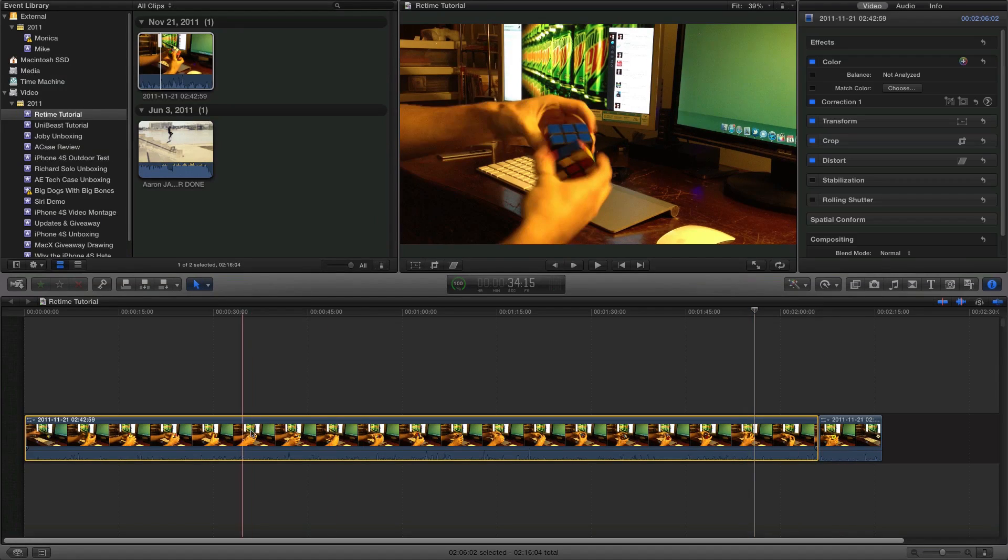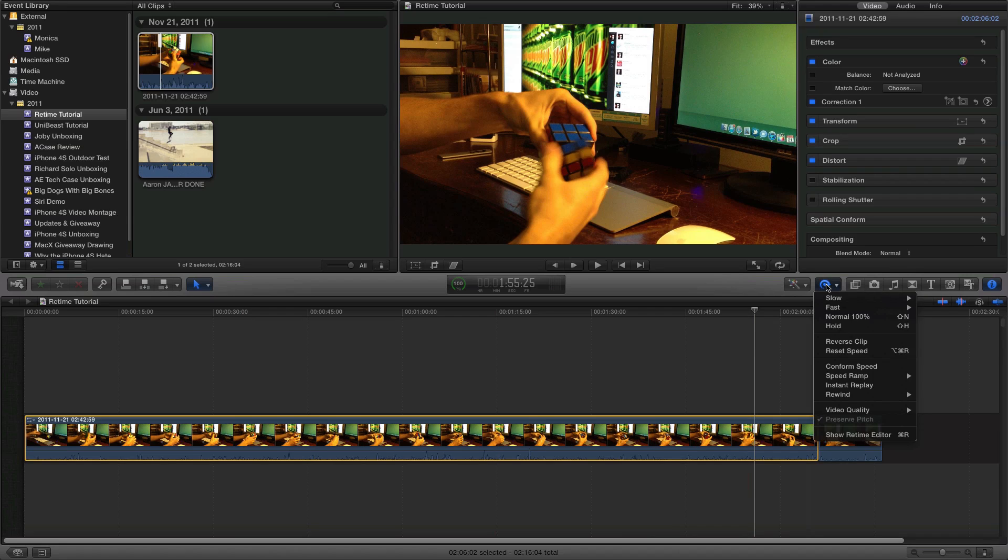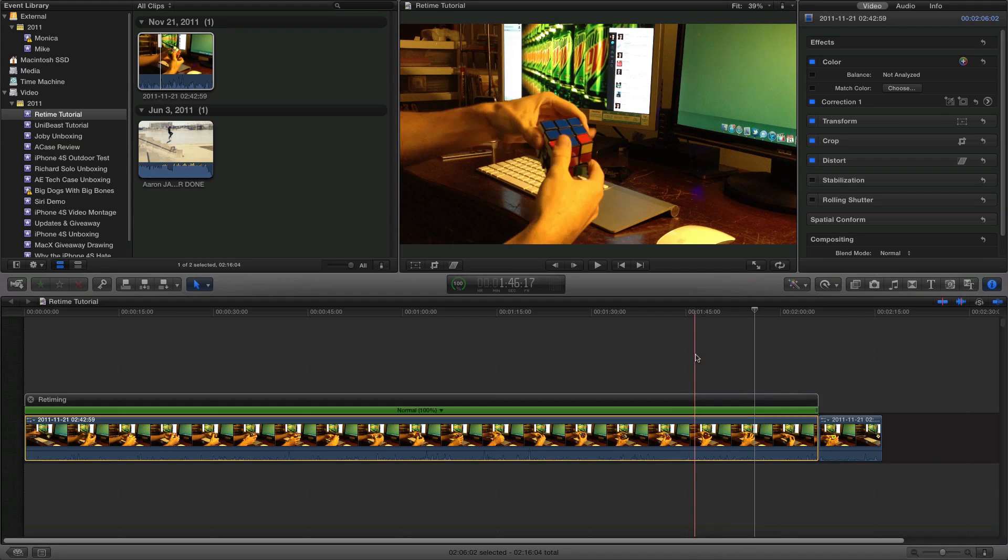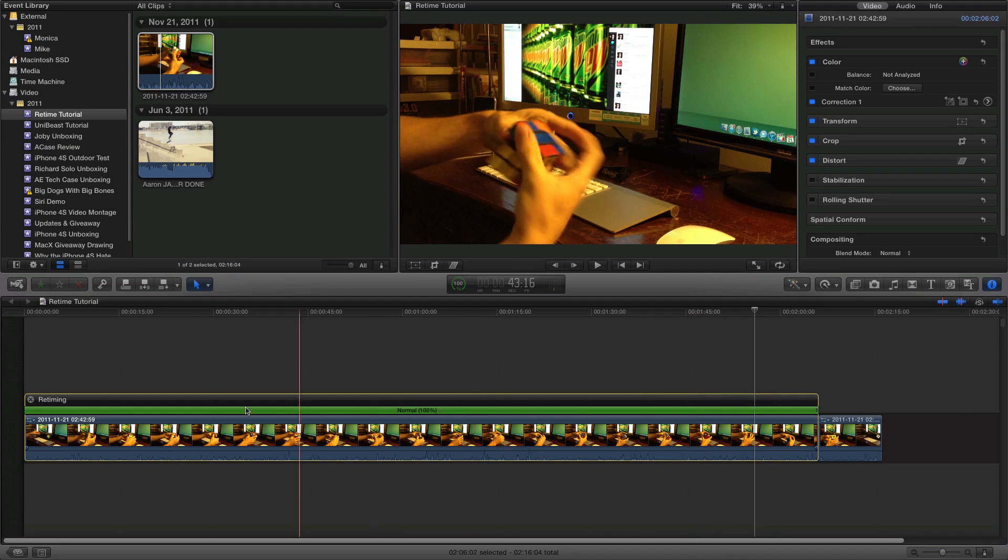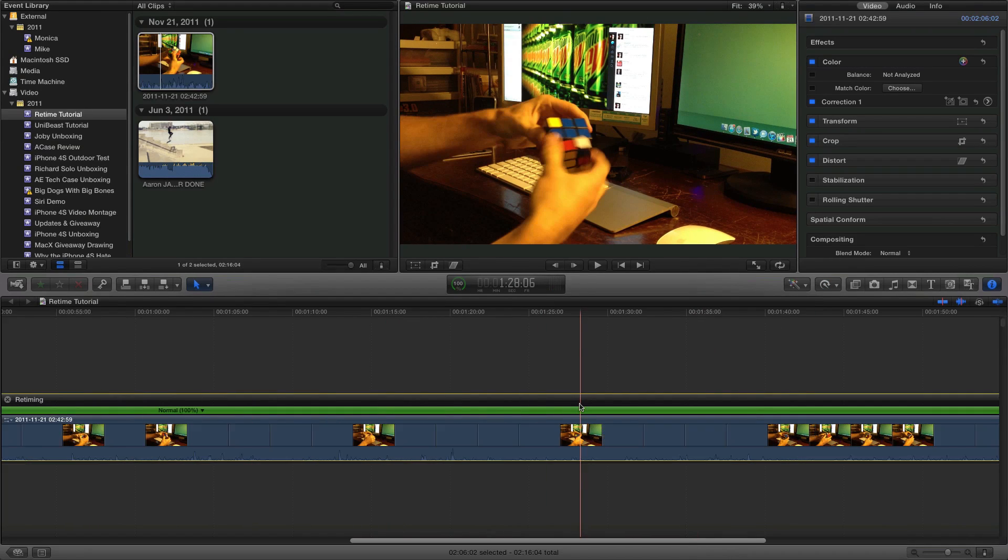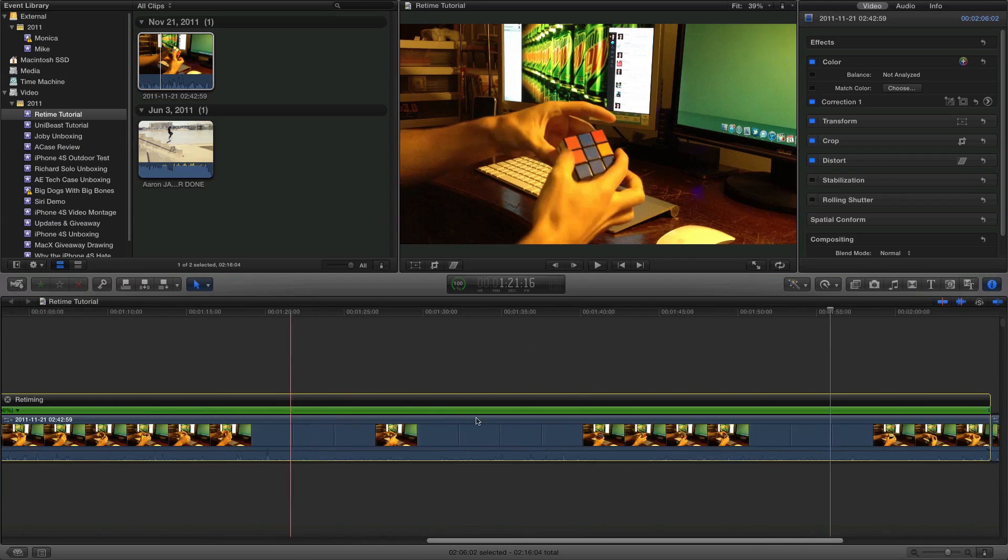Select this portion of the timeline, come up here. There's two ways to do this: you can go to Fast and select a preset, or you could just hit Command R. And I'll break up this little timeline here as you can see.